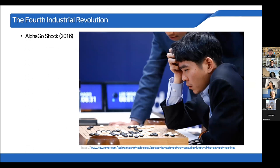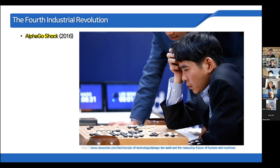First of all, I want to explain about the fourth industrial revolution. In Korea, we had a very major event — the AlphaGo Shock in 2016. It was a very famous, widely discussed, and shocking event for us.